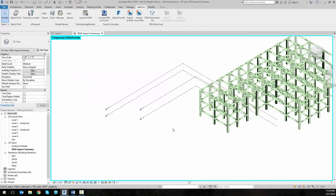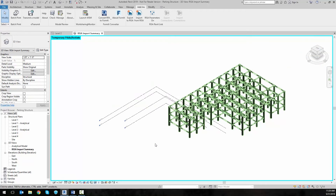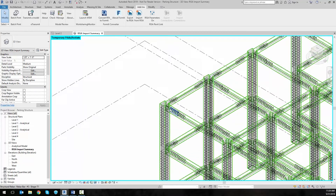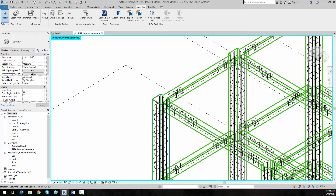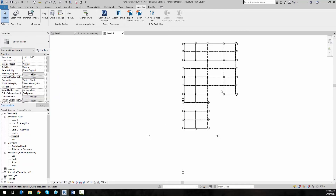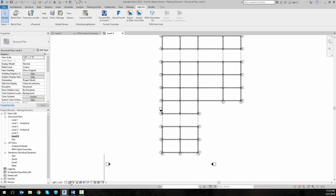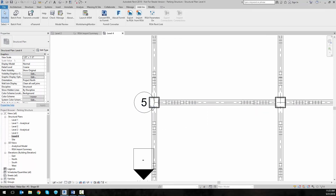Now we can go ahead and look at the model. If we turn on wireframe we can zoom in to see all the different column longitudinal and shear reinforcement as well as the beam longitudinal and shear reinforcement. If we switch to one of our levels — in this case level four — we can zoom in, switch to wireframe, and see the different reinforcement here in a plan view.